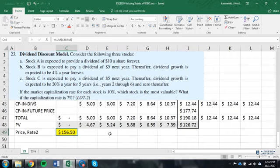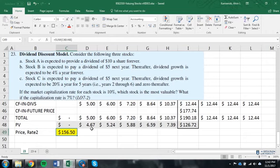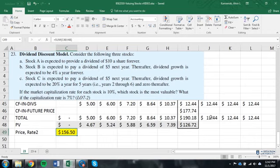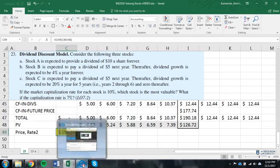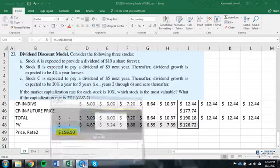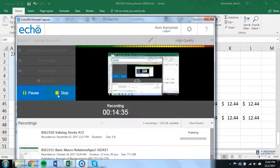So, what that last problem did is a nice job of combining predicting dividends with future values, predicting a future price once things had gone constant by using the Gordon constant growth model, and then by putting them all together on a single consolidated timeline to allow us to use the dividend discount model to get our final price.